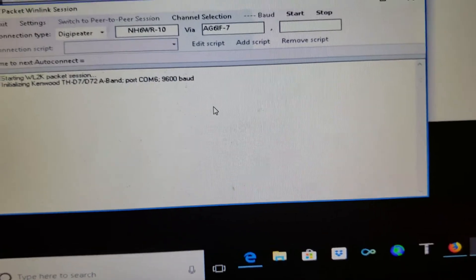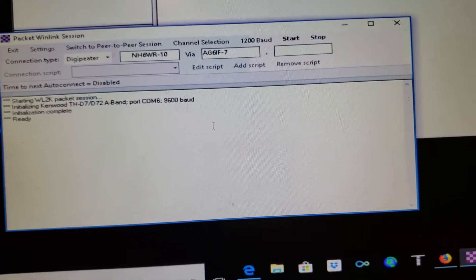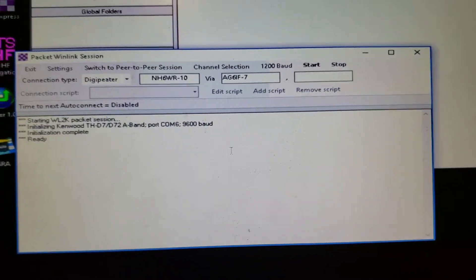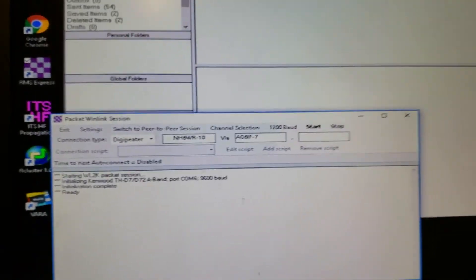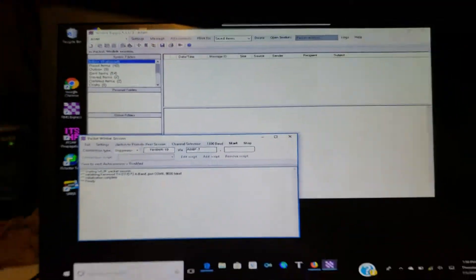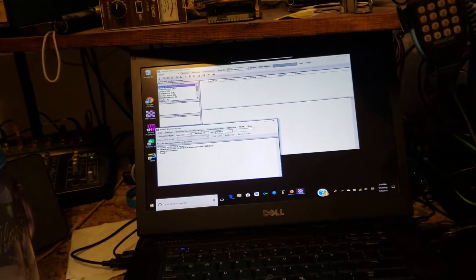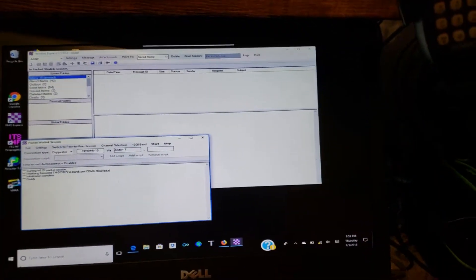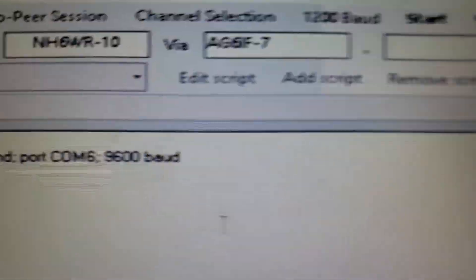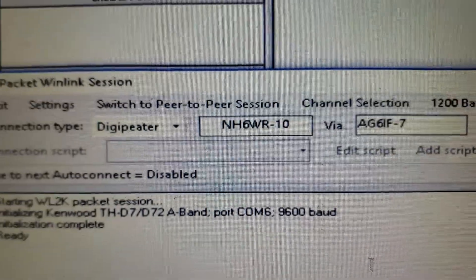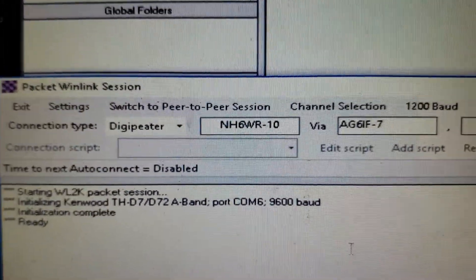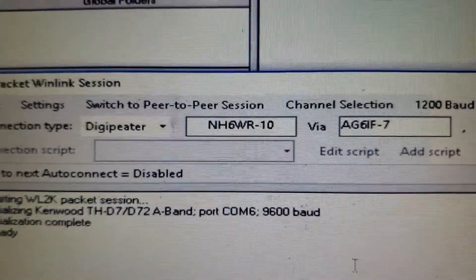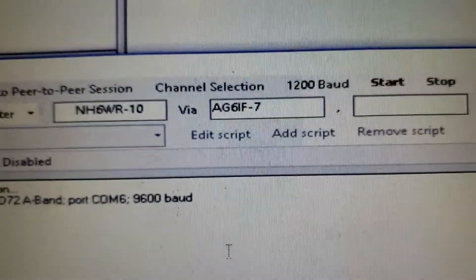Anyway, I can't get to the VHF Winlink gateway directly because it's just a little HT with a rubber duck inside the car. By the way, this machine is inside my mobile, and I'm here in the shack, remote desktoped into it because it's hot outside. So here's what I'm doing: I'm going to NH6WR-10, which is a local gateway, the Winlink VHF packet gateway. Jim runs it, a friend of mine. But I can't get there with a rubber duck, so I have my own packet station.